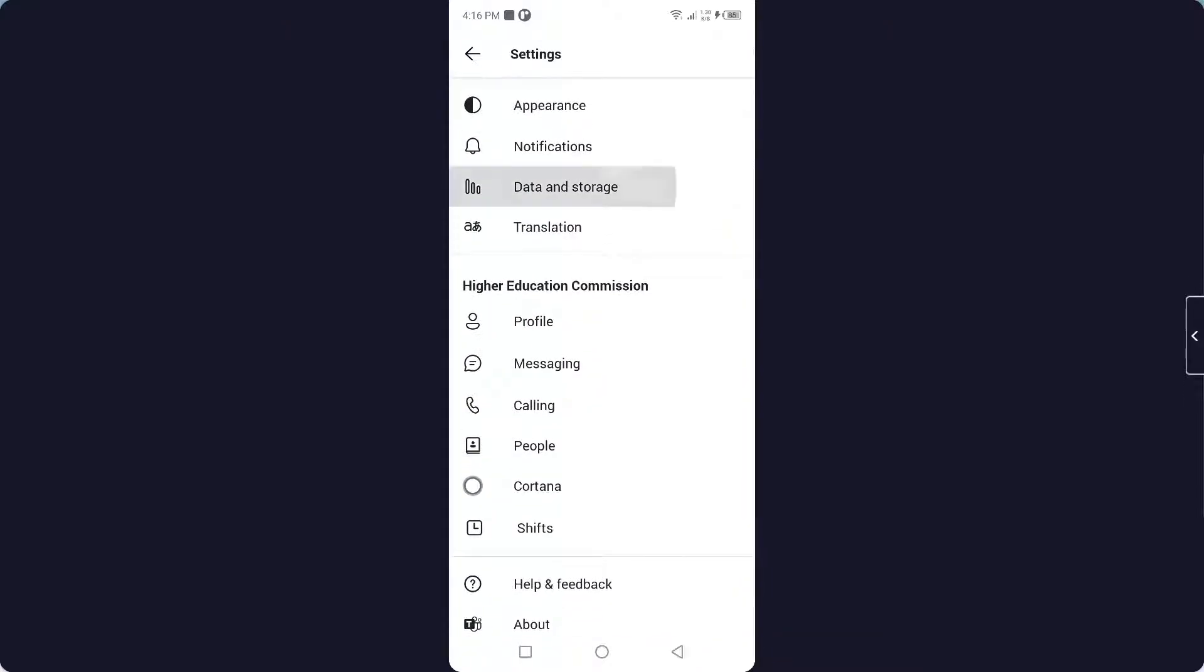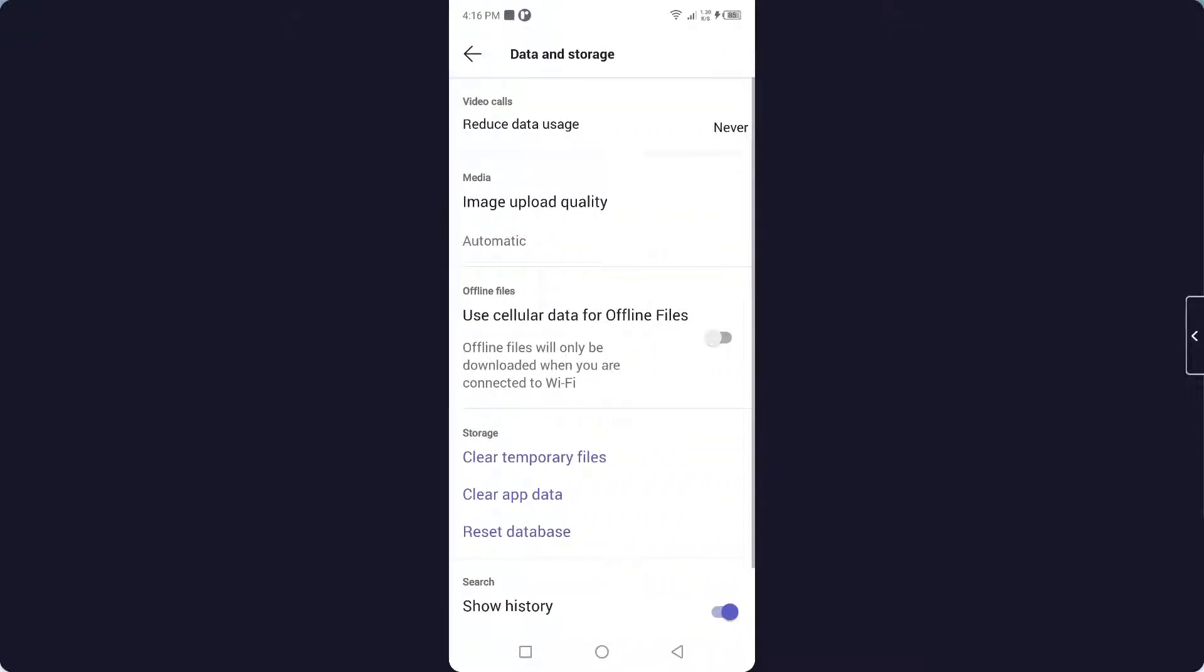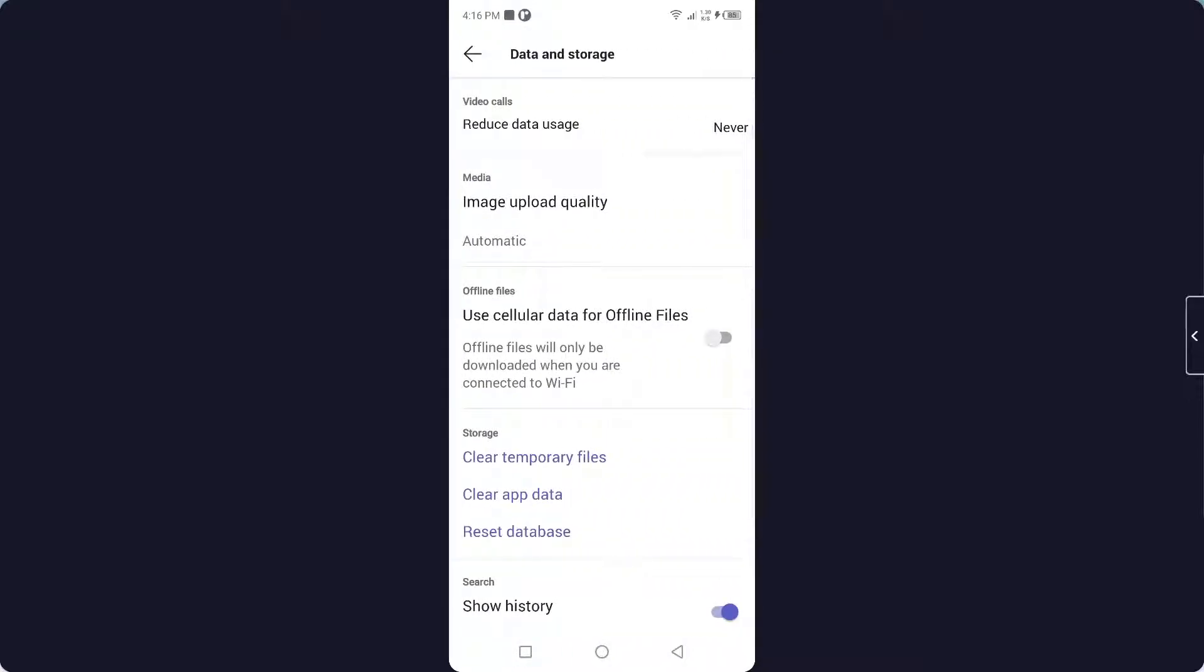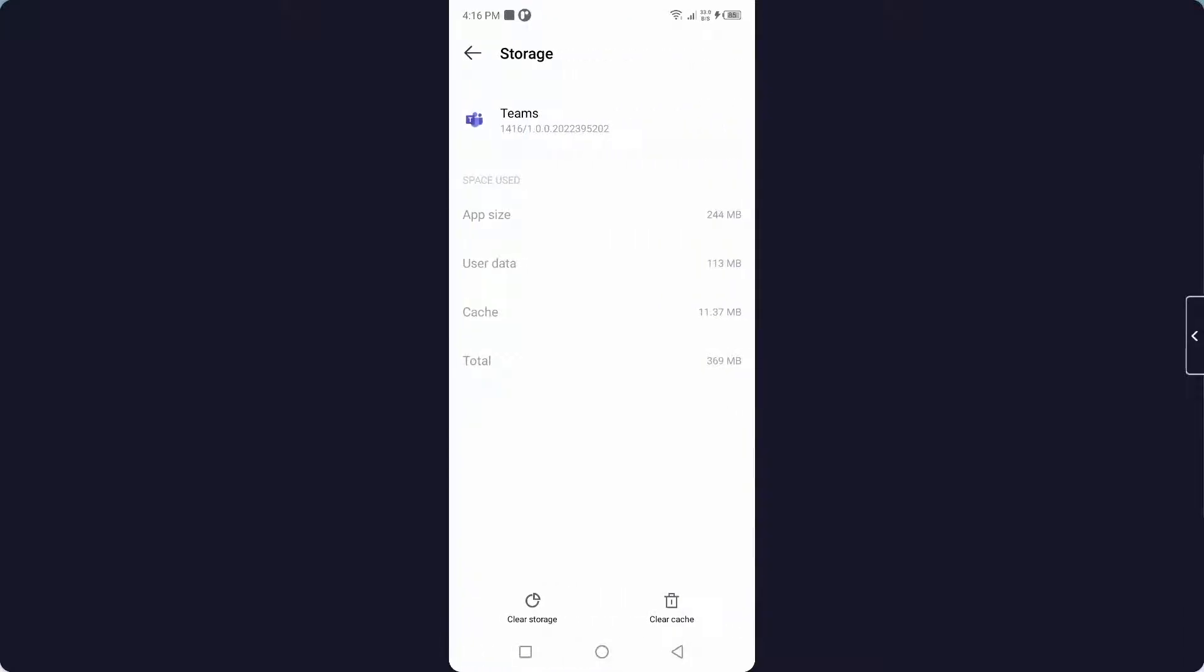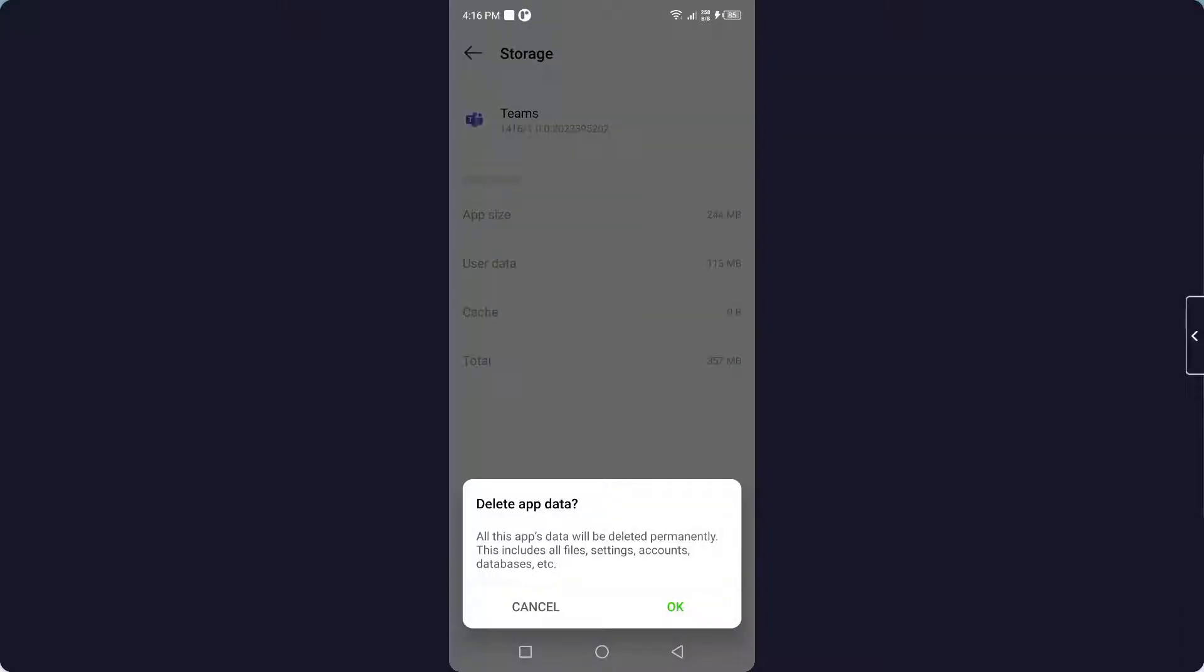Once you are in Settings, you simply need to scroll and here you need to click on Data and Storage. You simply need to click on Clear App Data and here you can see Storage and Cache.